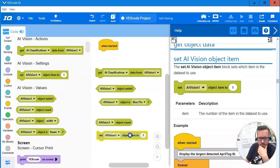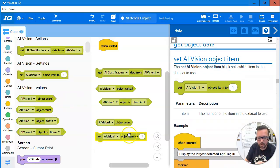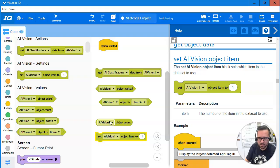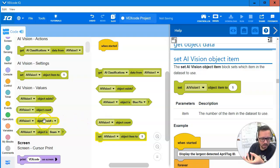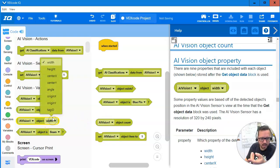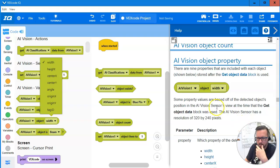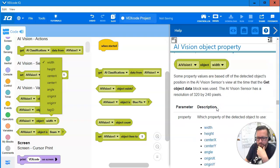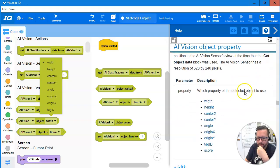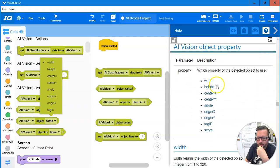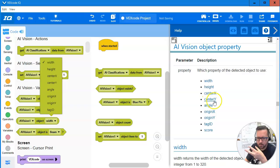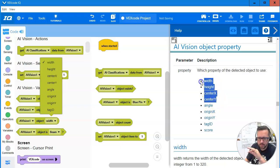So I guess you could use this to go through each of the objects that they counted, find the red pin, and then you can get the width, height, center X, center Y. So what they gave us on the screen there was width, height, center X, and center Y.